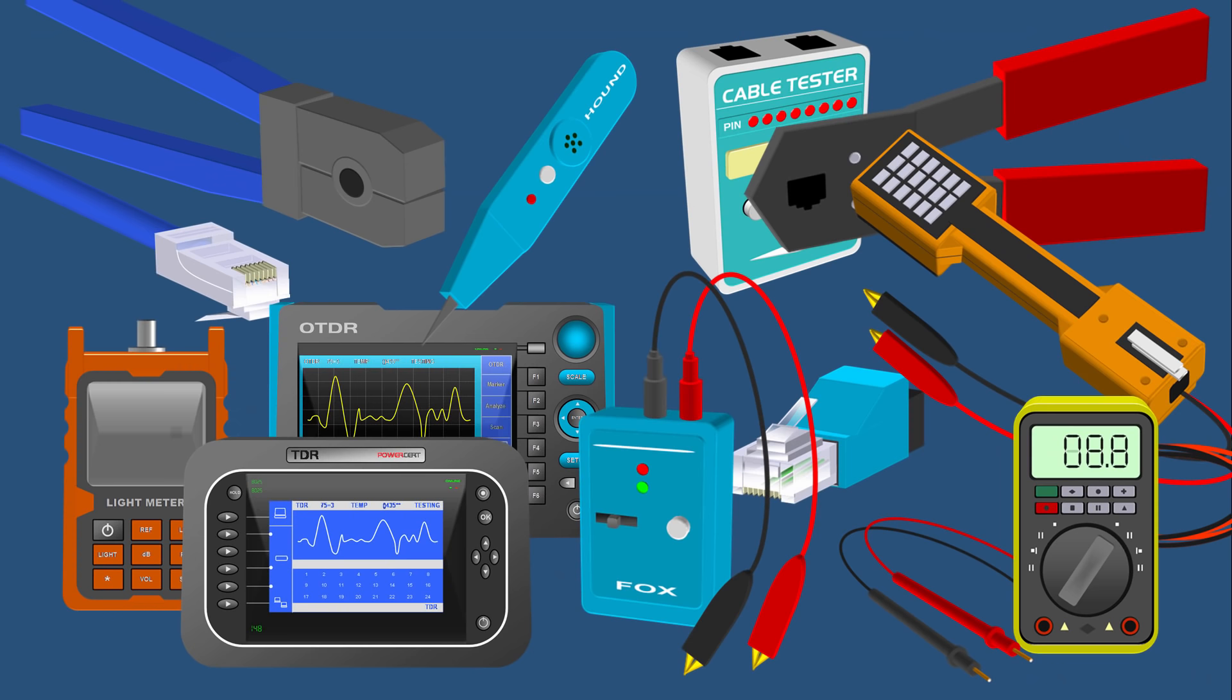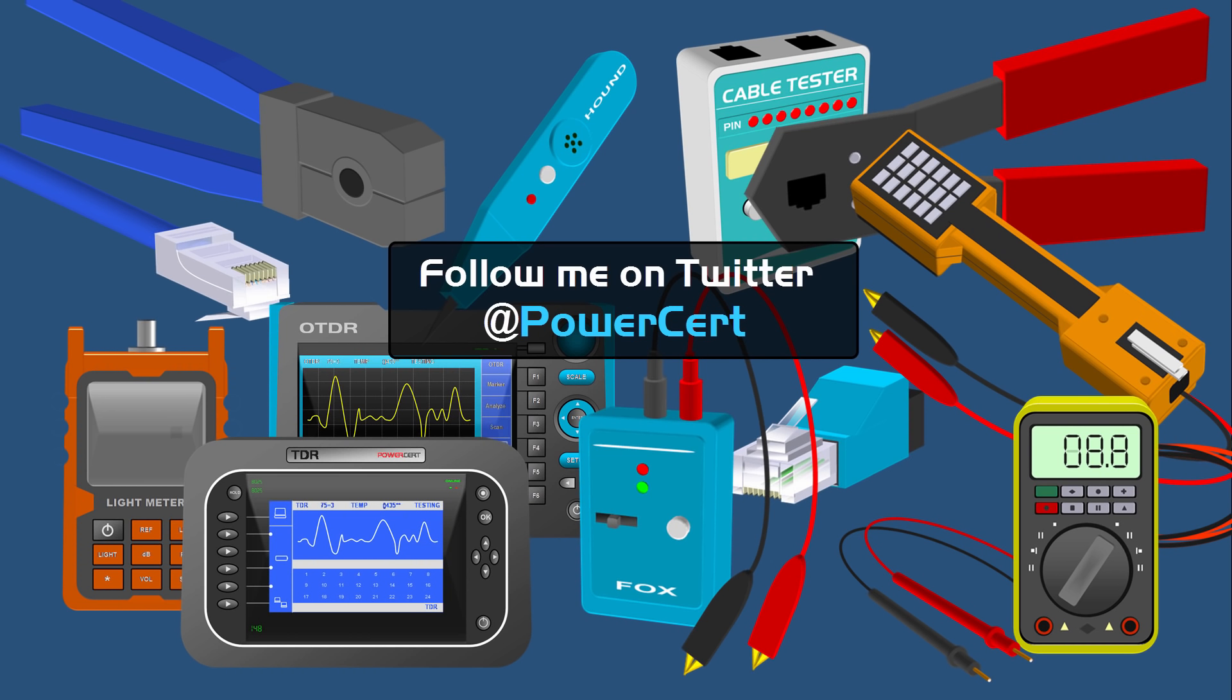So thank you everyone for watching this video on networking tools. Please subscribe, follow me on twitter, and thank you for watching.